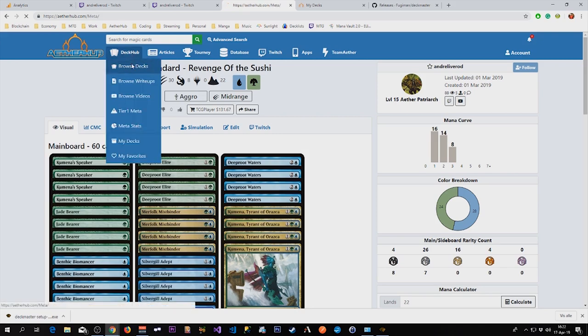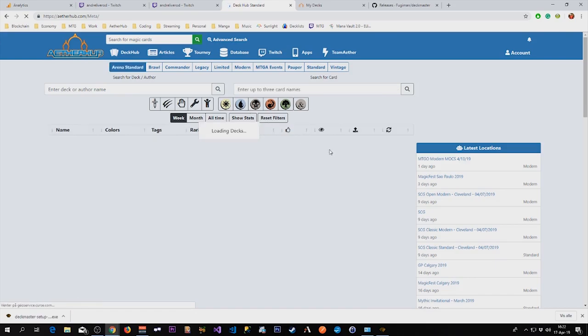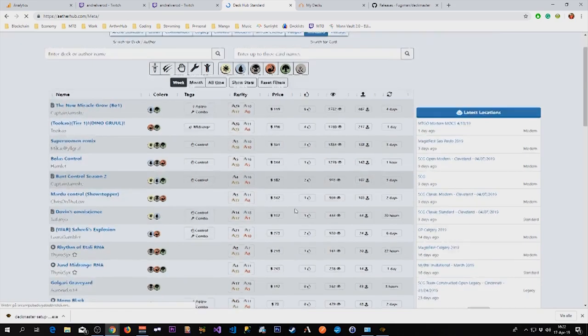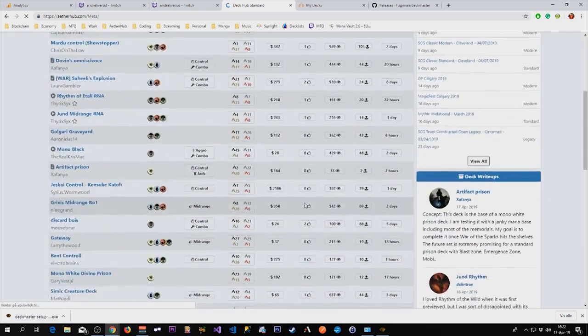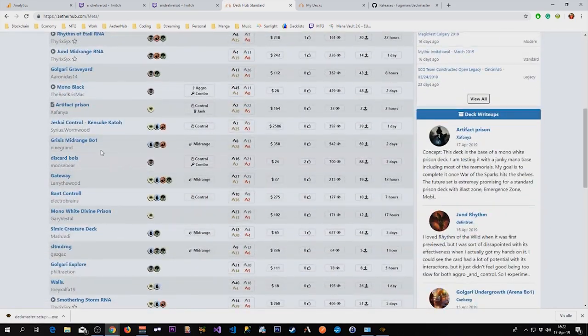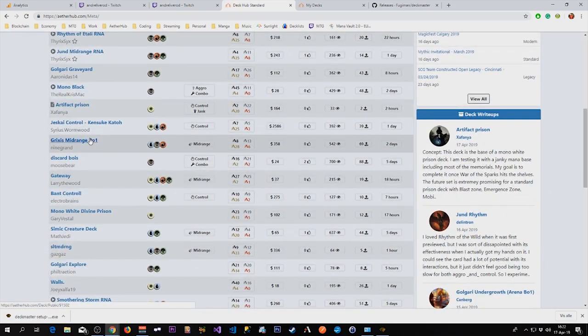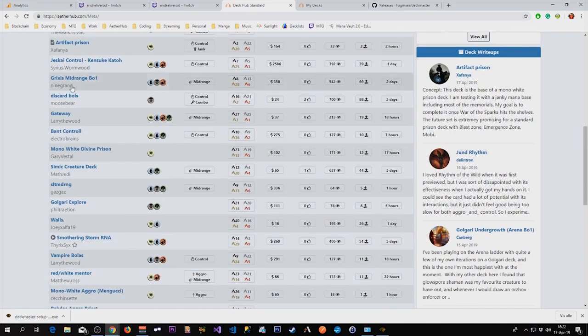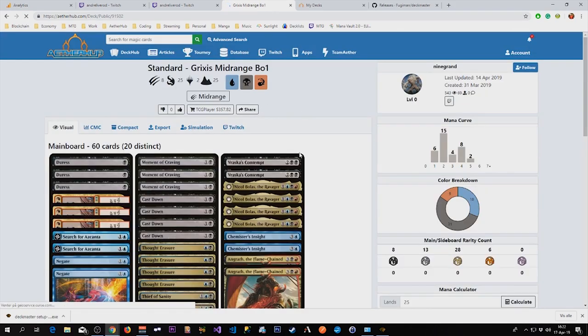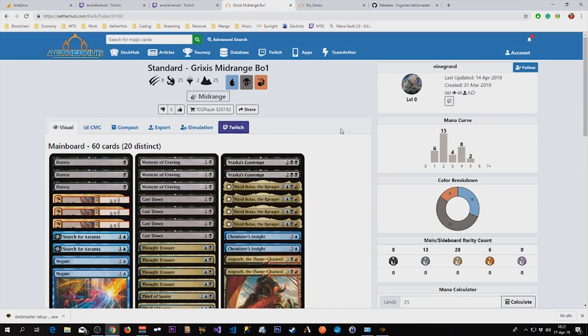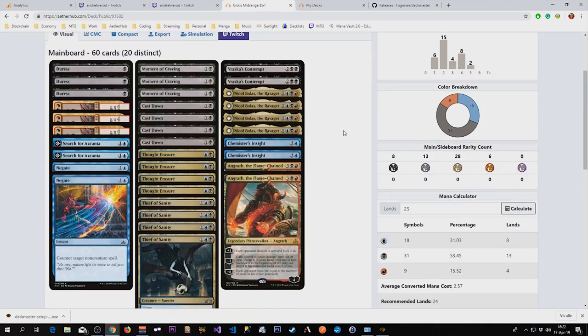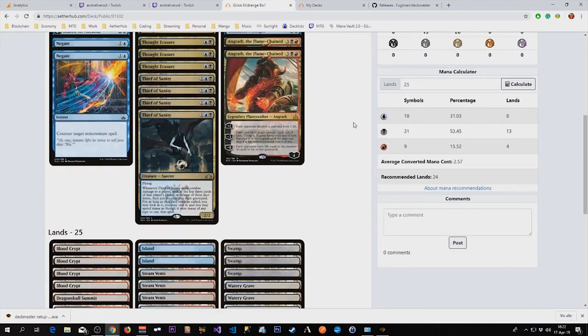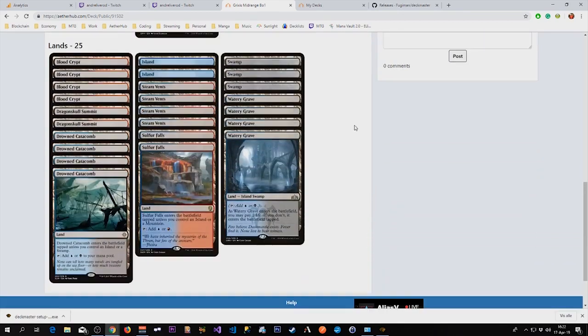Another good thing to know is that you can put any deck as your Twitch deck, any deck that is public that is. So if I see a deck that I want to play, I export it to Arena. I can just click this button and this is now my selected deck on Twitch.